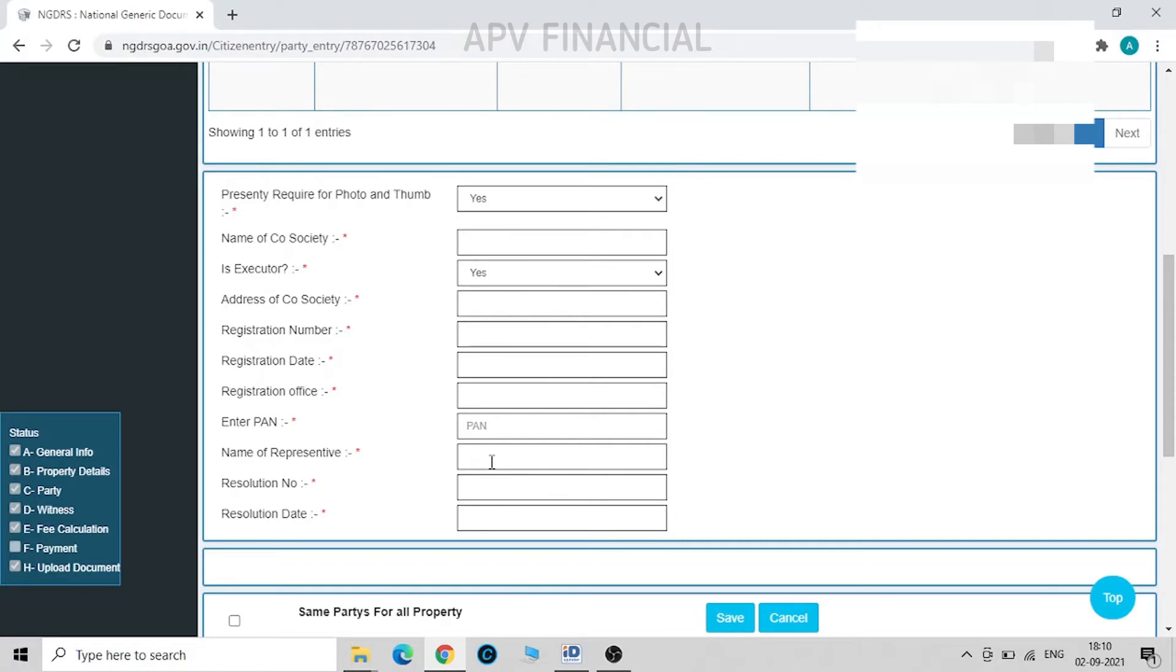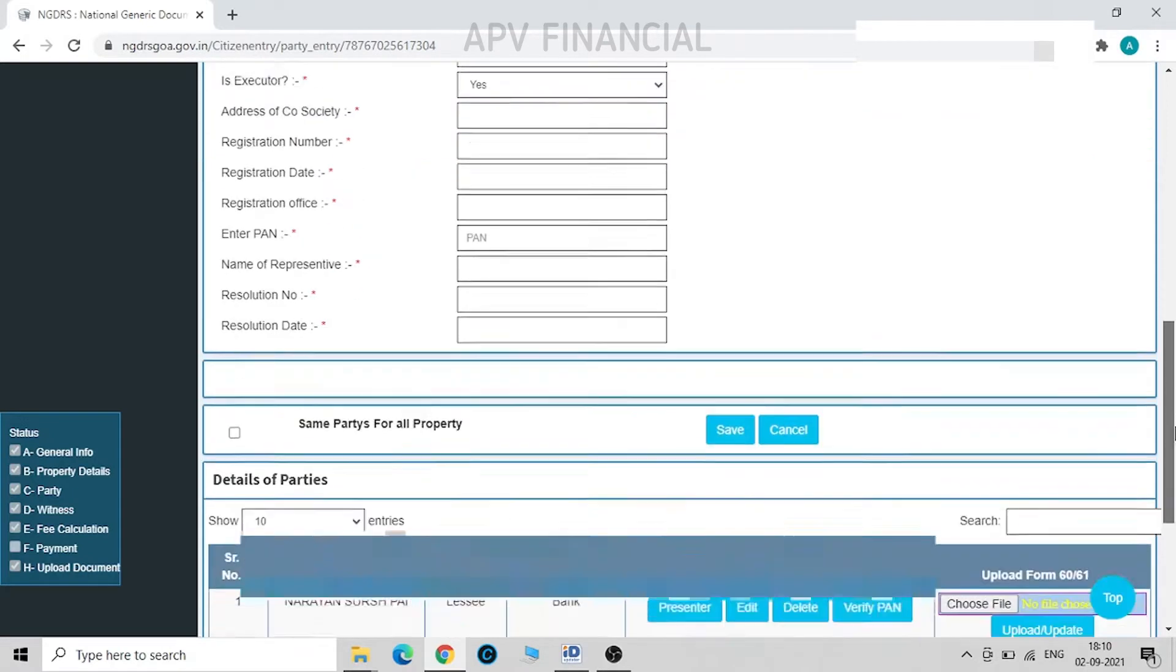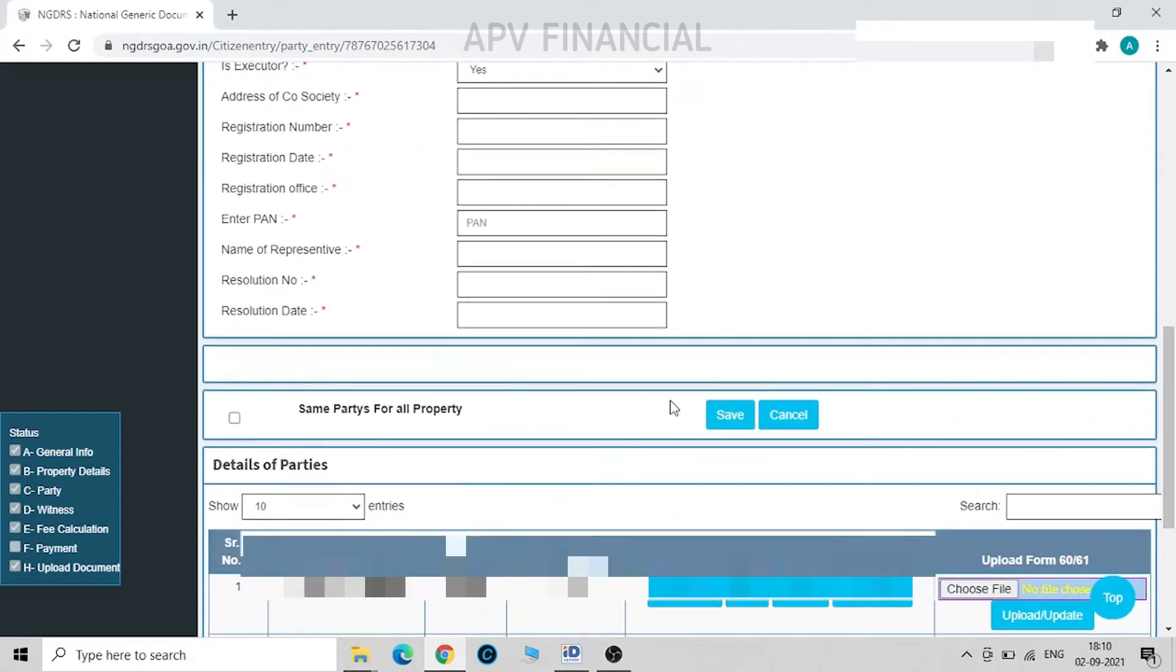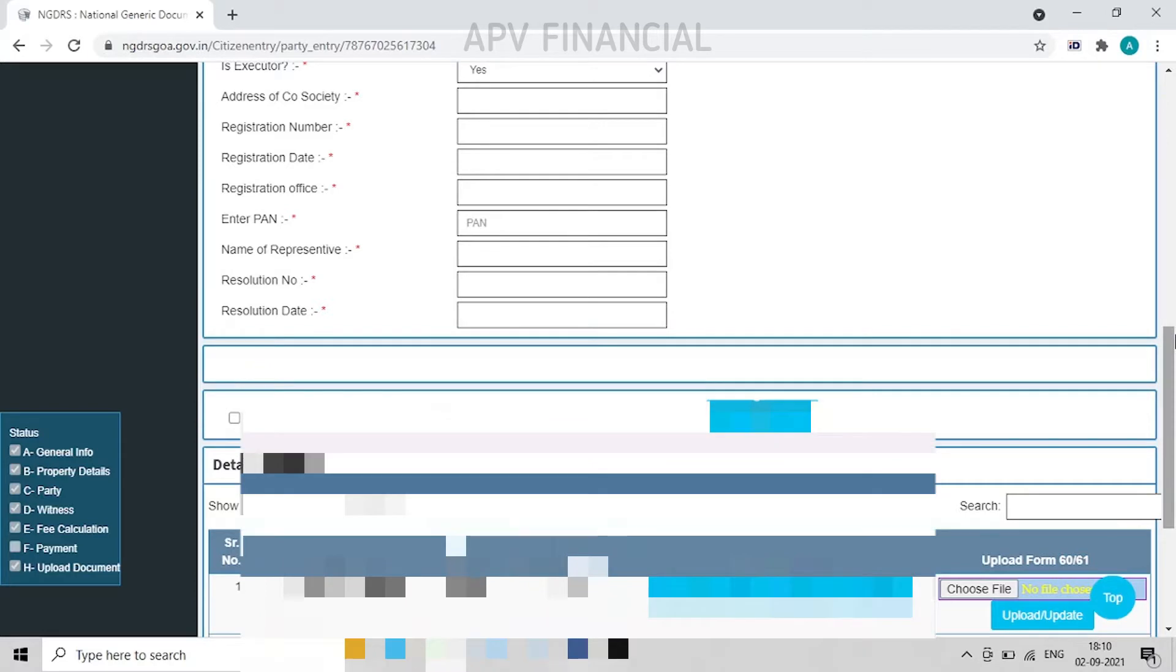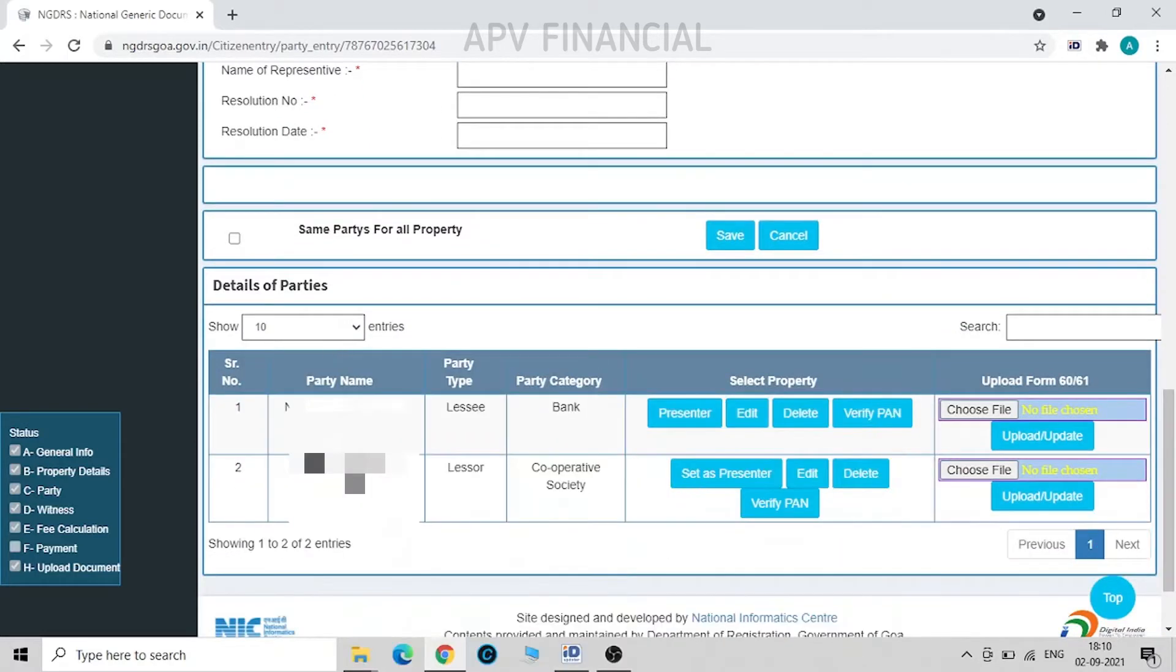Then comes the name of representative. Now who is the representative? The society will authorize by way of a resolution that so and so particular individual with so and so designation is approved to sign and authorize on behalf of society. Also, the important thing over here what we have to note is we need to key in the resolution number and date of resolution. Once this is done, we save the same. You can see over here this party is the lessor.